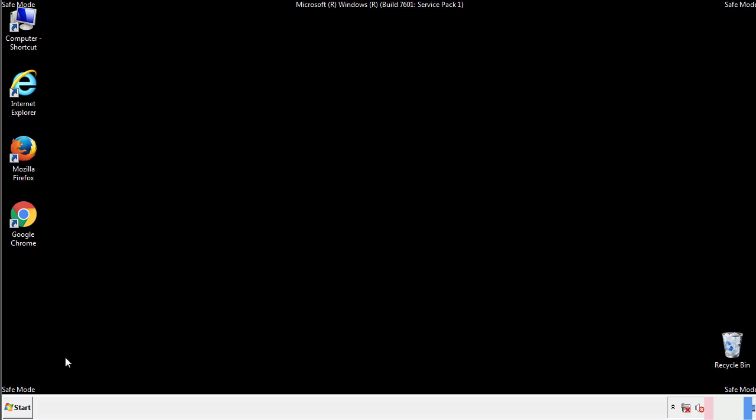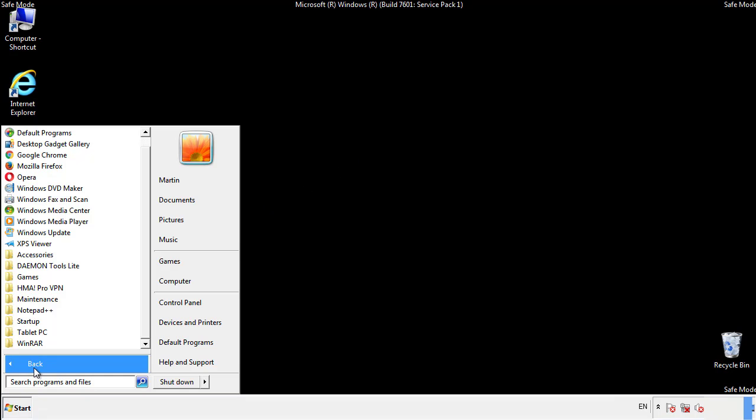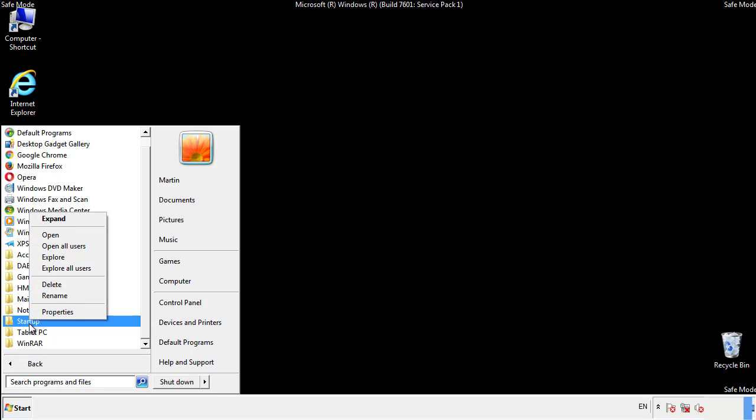Now we want to check for any suspicious files in our startup folder and delete them afterwards.